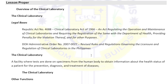RA 4688 is an act regulating the operation and maintenance of clinical laboratories and requiring registration of the same with the Department of Health, providing penalties for violations thereof. Its importance is to safeguard the general public against malpractice and negligence, and it sets minimum standards for clinical laboratories.